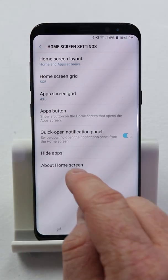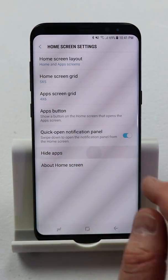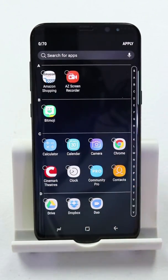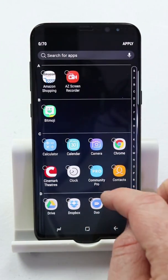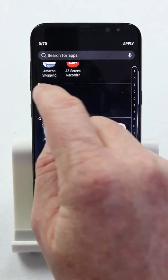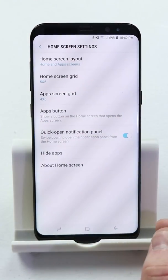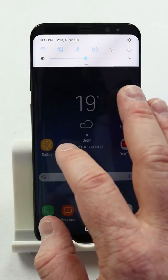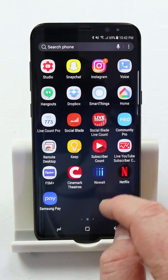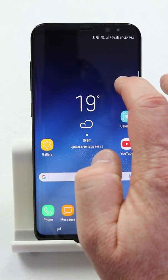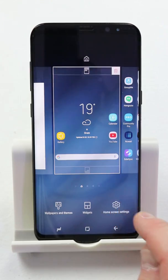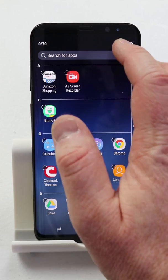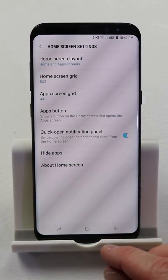I'm going to go back into the home screen settings. The last option here is 'Hide Apps.' So maybe there's an application I don't want to see in the app drawer or on my home screen — I can go in here and turn that off. I'm going to say let's hide Bitmoji, I'm going to hit apply. And now you can no longer find Bitmoji in any of the drawer or on my home screen. If I want to go back in and change those settings, I go to home screen settings, hide apps, deselect Bitmoji, and hit apply for it to show back up.